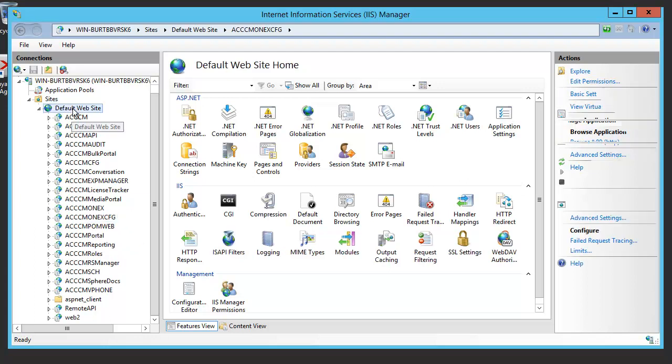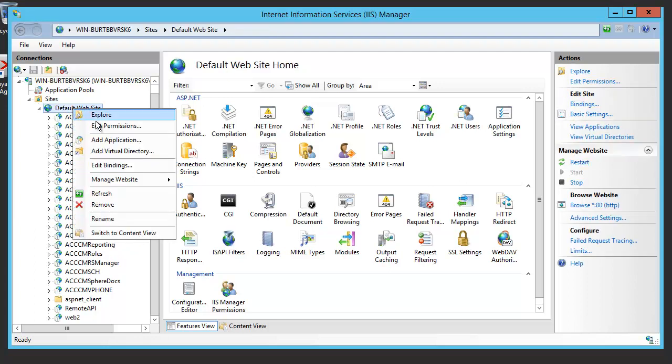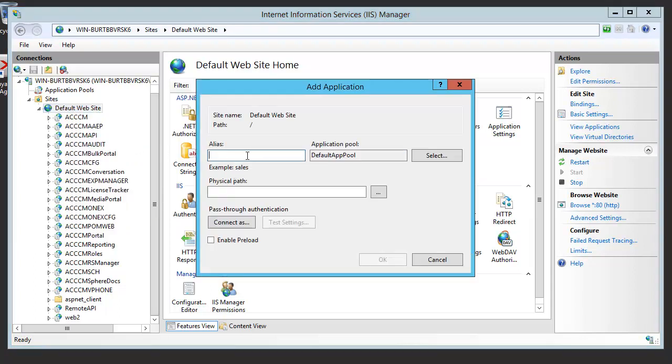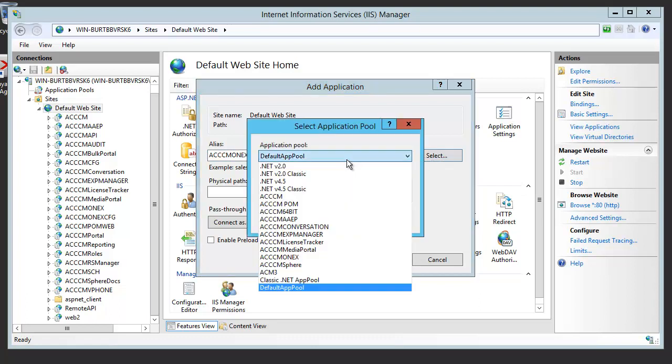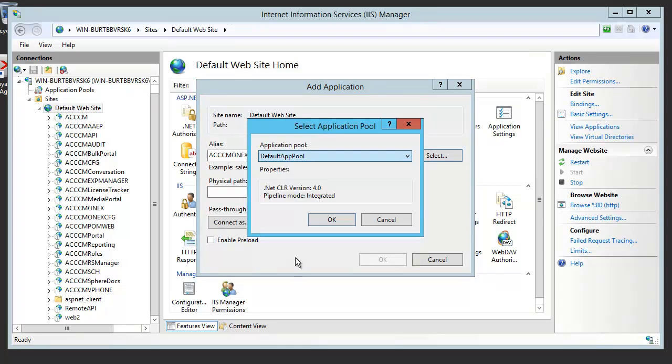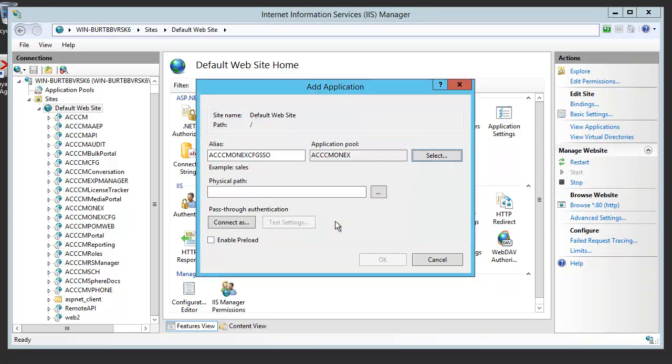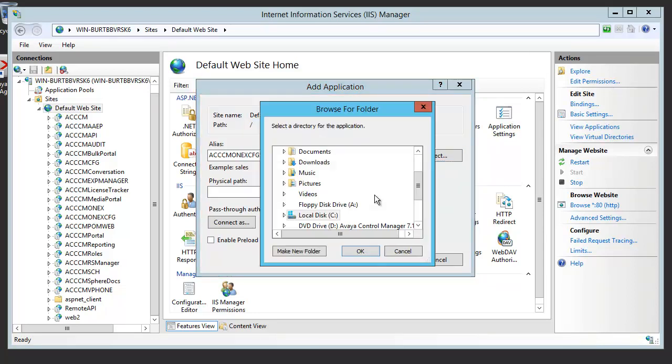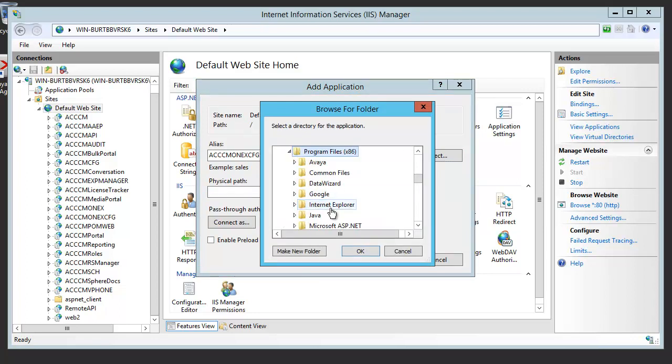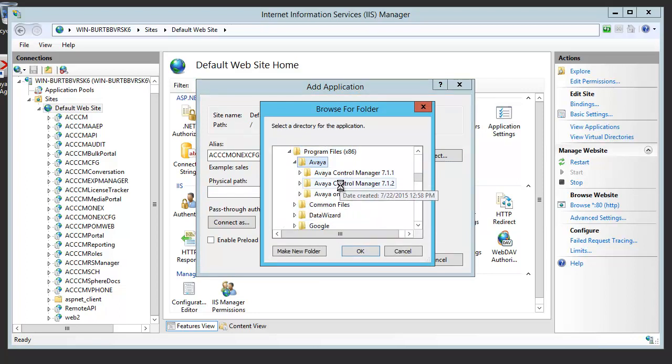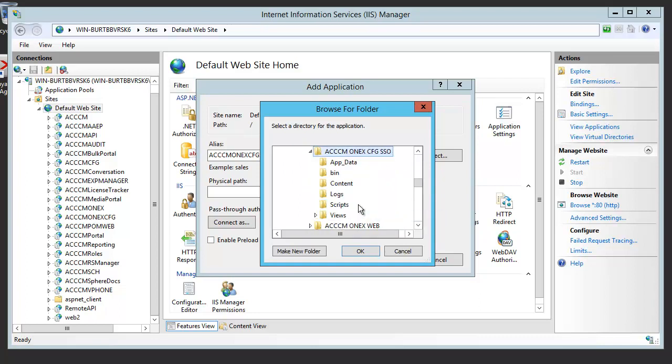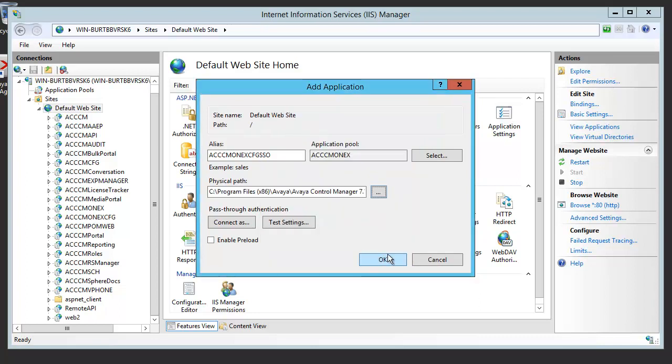Only one difference with the physical path. The alias is ACCCM One-X CFG SSO. Certainly, the alias should be different as well. Application pool is ACCCM One-X, and physical path is the directory we have just created under web SSO. OK.